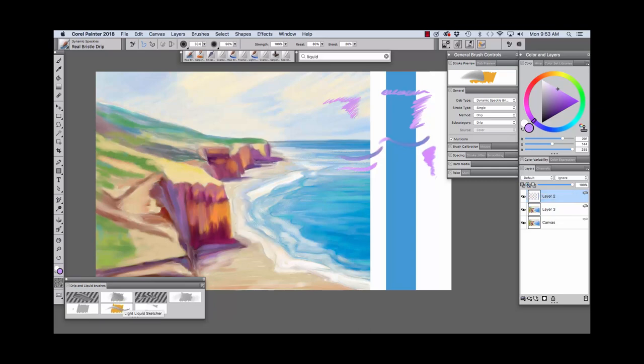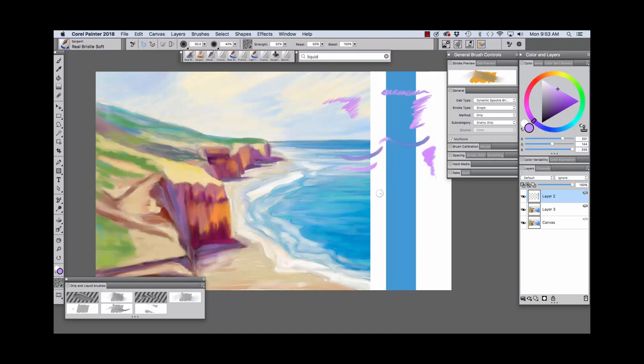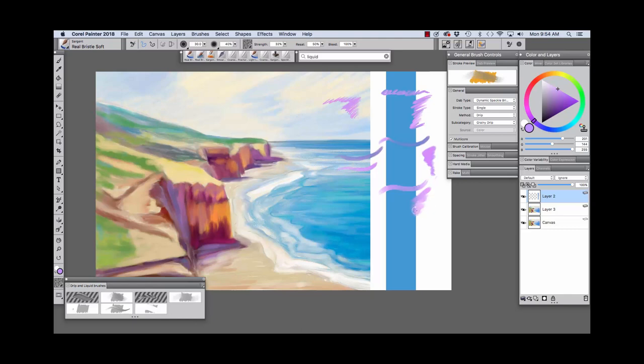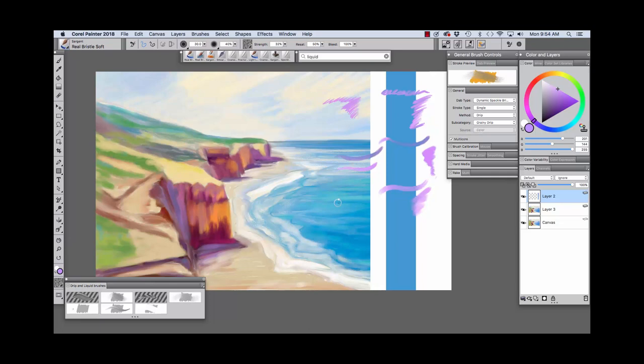Now, the next brush I'm going to demonstrate is the Real Bristle Soft. I used the Real Bristle Soft in my image to paint the clouds. And we'll first make a stroke here so you can see the beautiful bristle look that it has. And we're able to blend with the color that we have here. And also, this is a drip method with a grainy drip subcategory. And we'll make a mark on our image here so we see how that looks with pickup underlying color turned off.